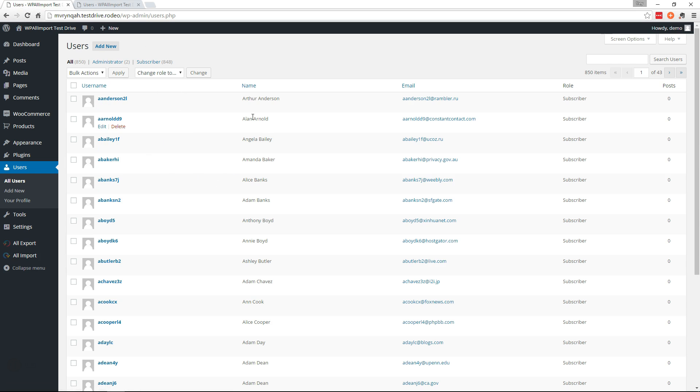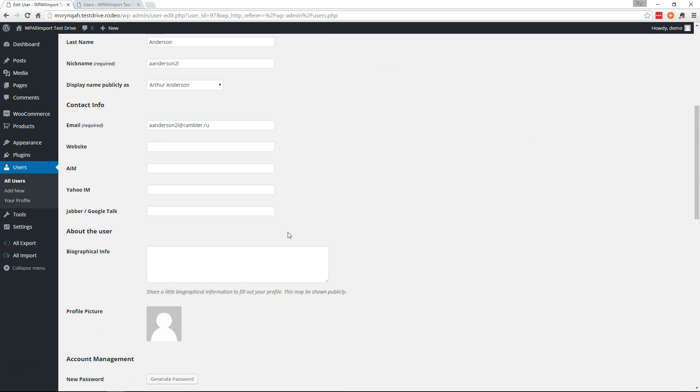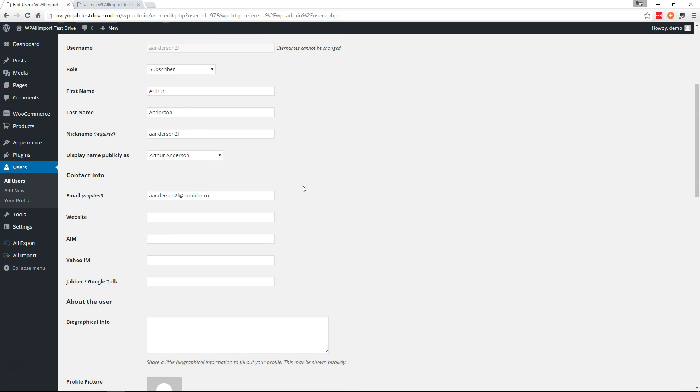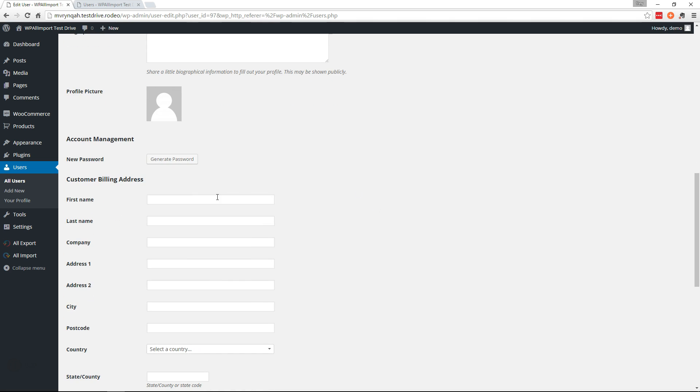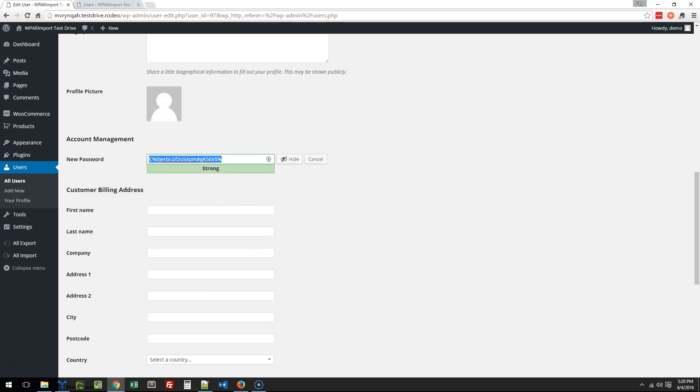So let's go back here and for testing purposes let's grab one of these users and go ahead and get the password. So we'll go down to generate password, copy that, open up the text file here.